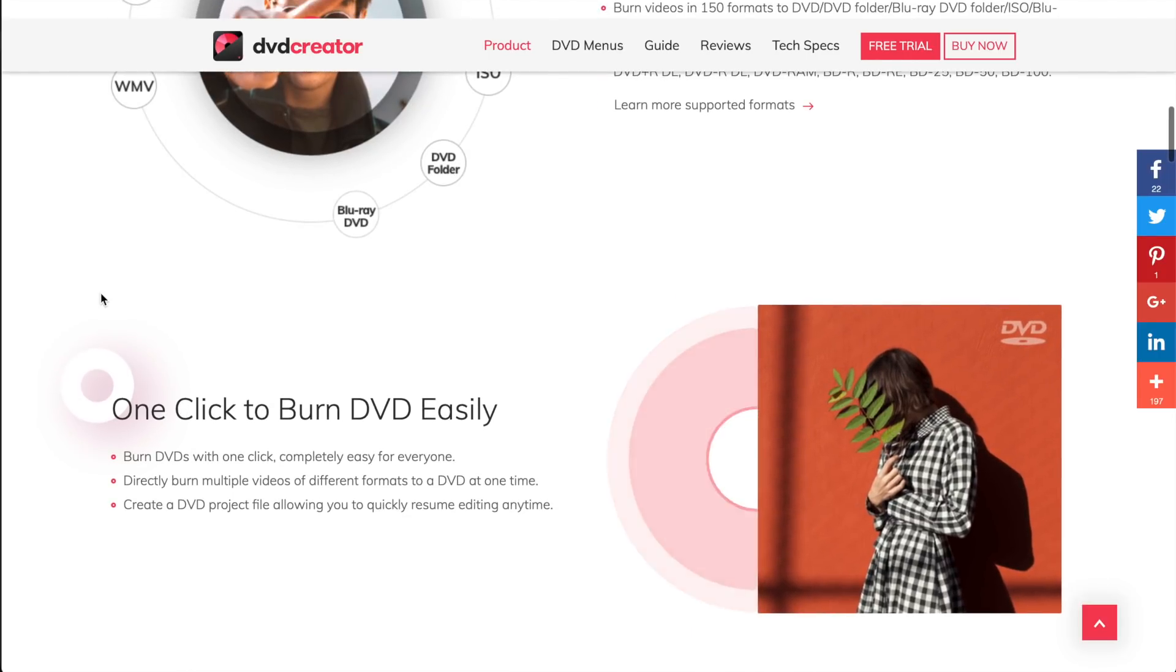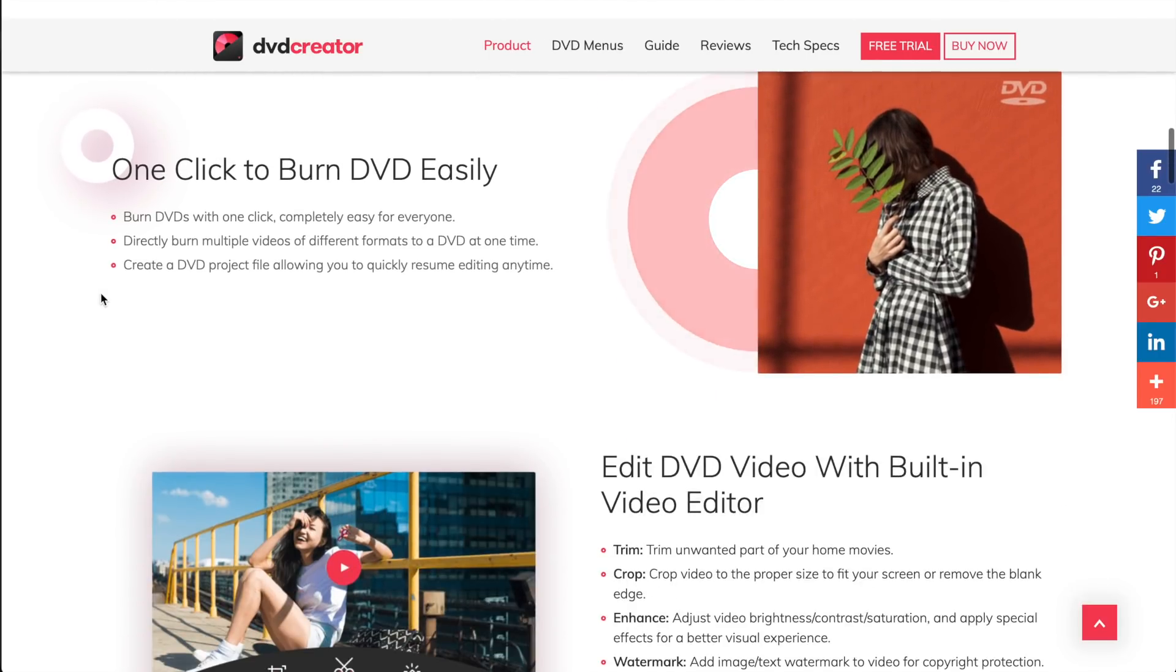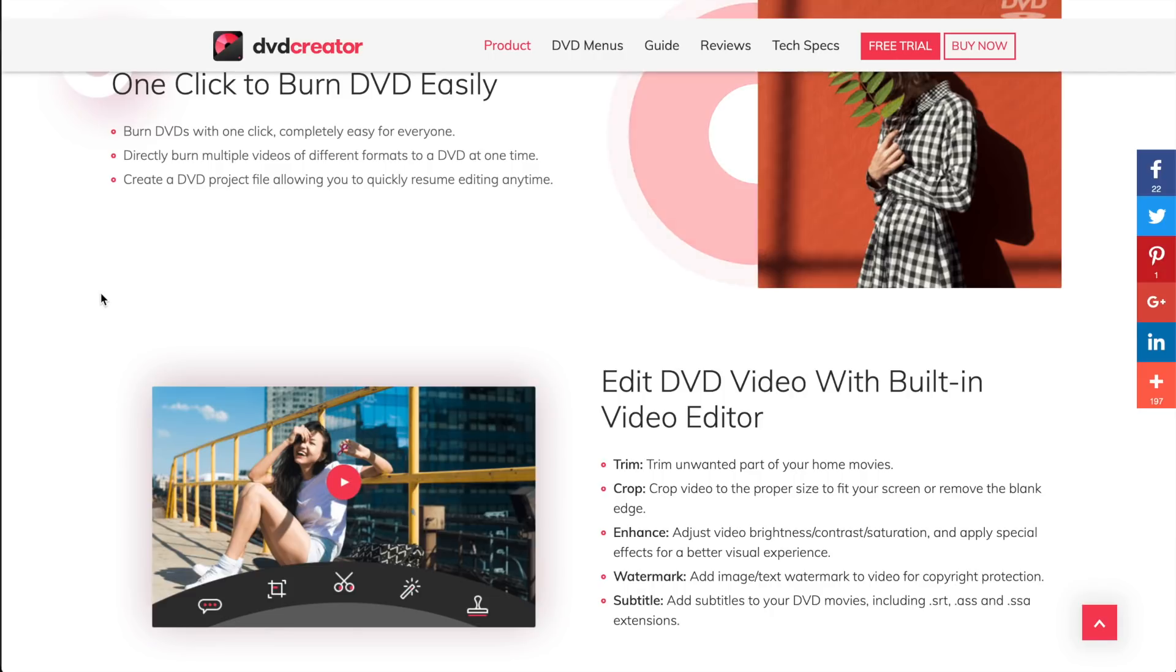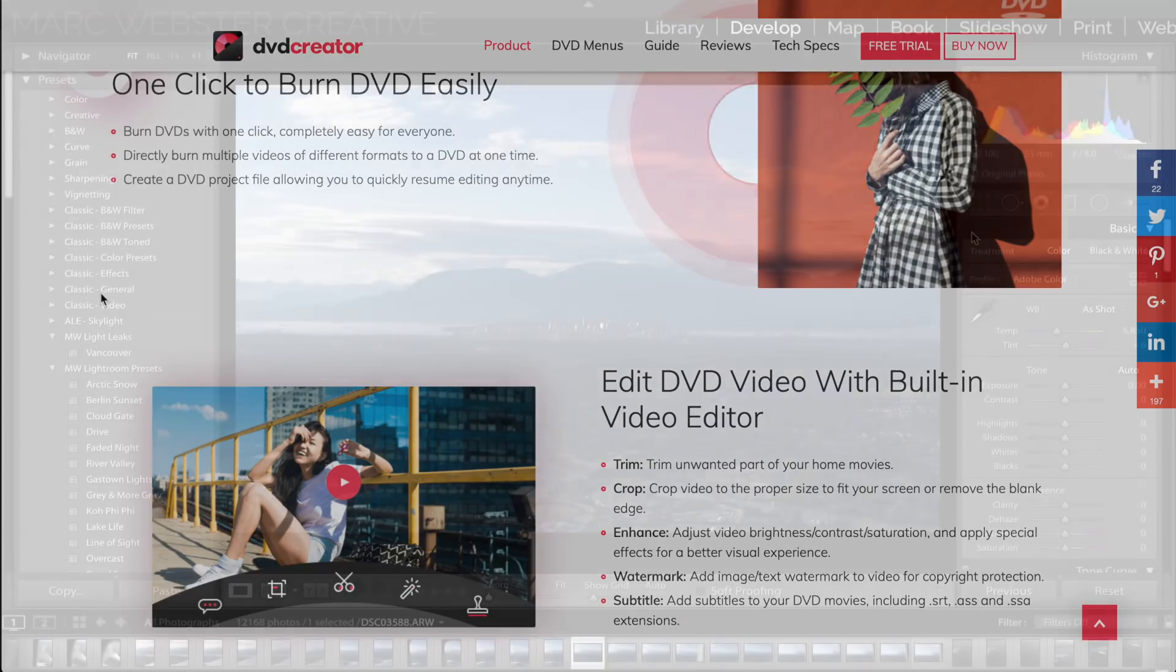You can include DVDs as part of your package that allows you to charge more as well. It's super easy with loads of tools that really make burning to DVDs not a daunting task. So thank you to DVD Creator for sponsoring this episode.